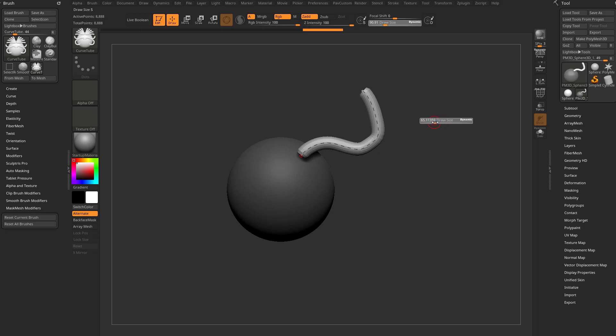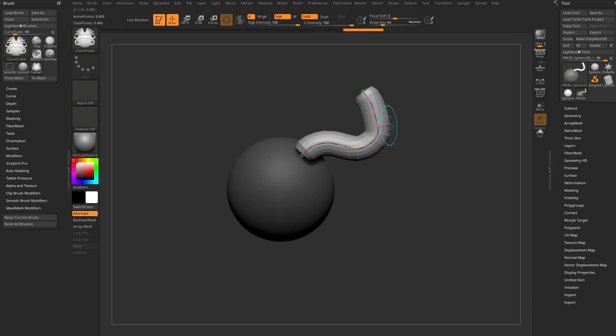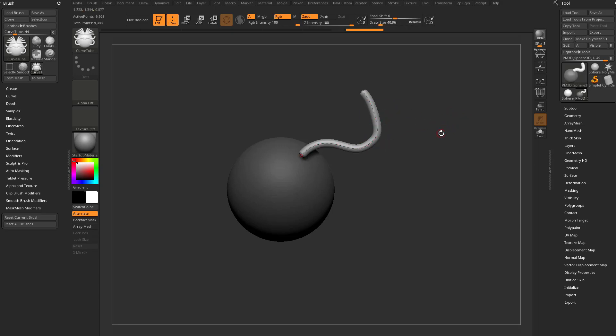If we make our cursor very large and tap to update the curve, it'll make our tube larger. Move your cursor away from that curve, hold down S, make it smaller, tap again, and that'll reduce the overall size of your curve.